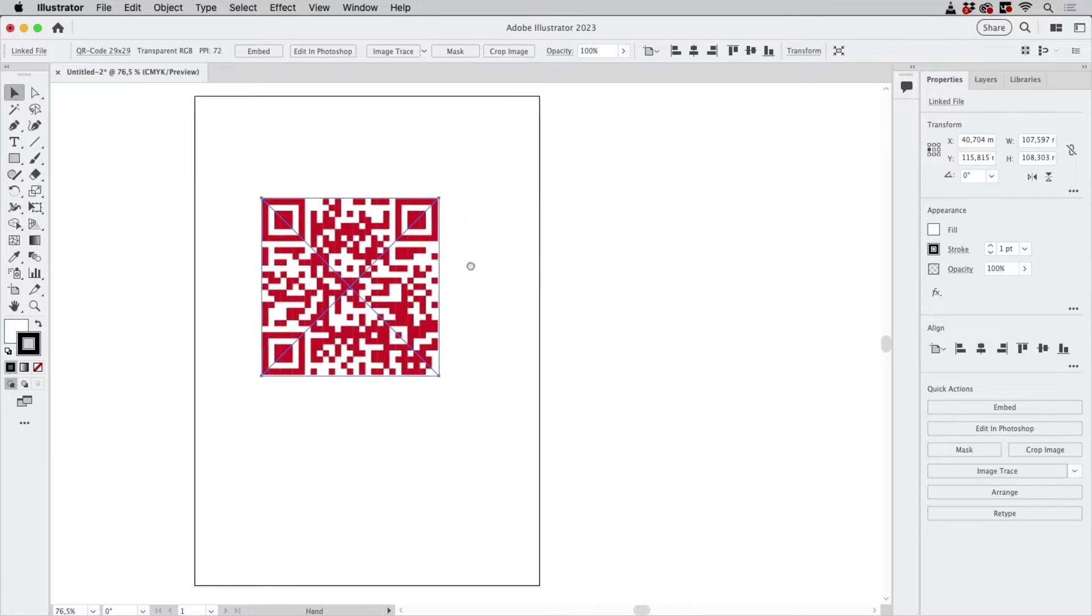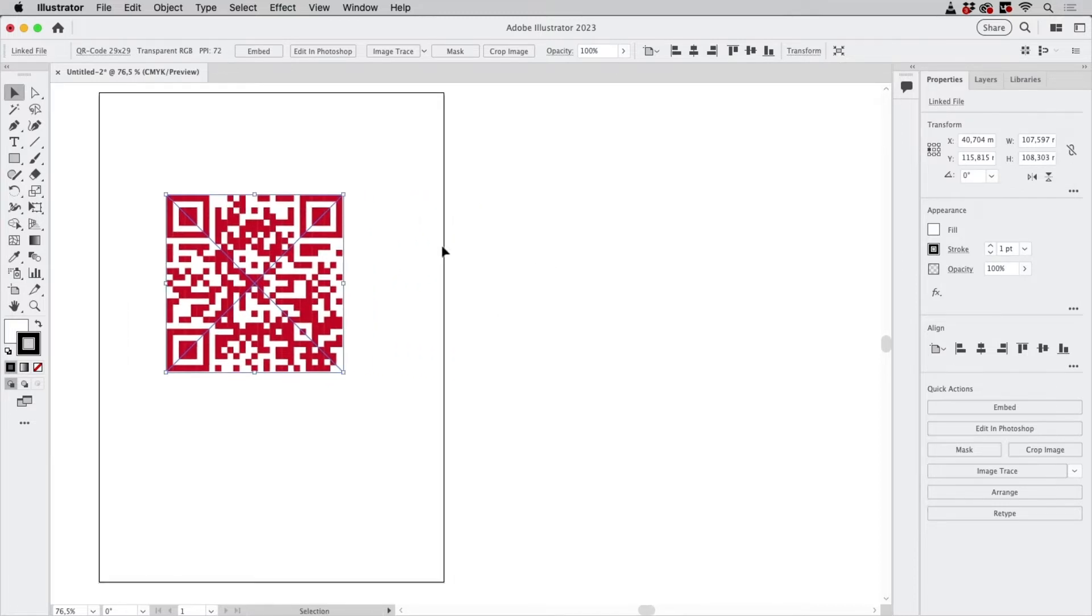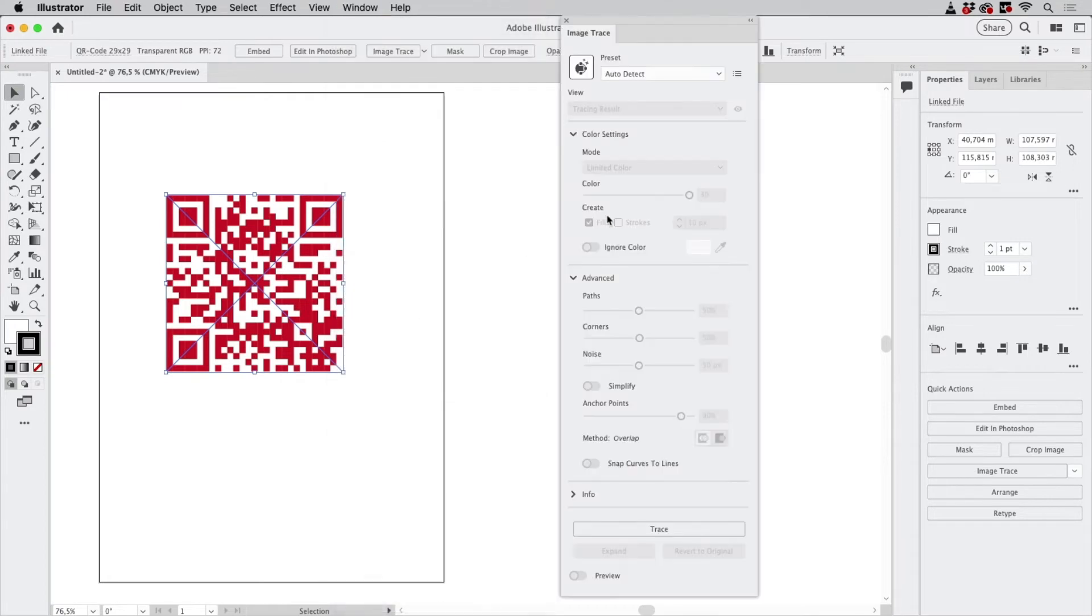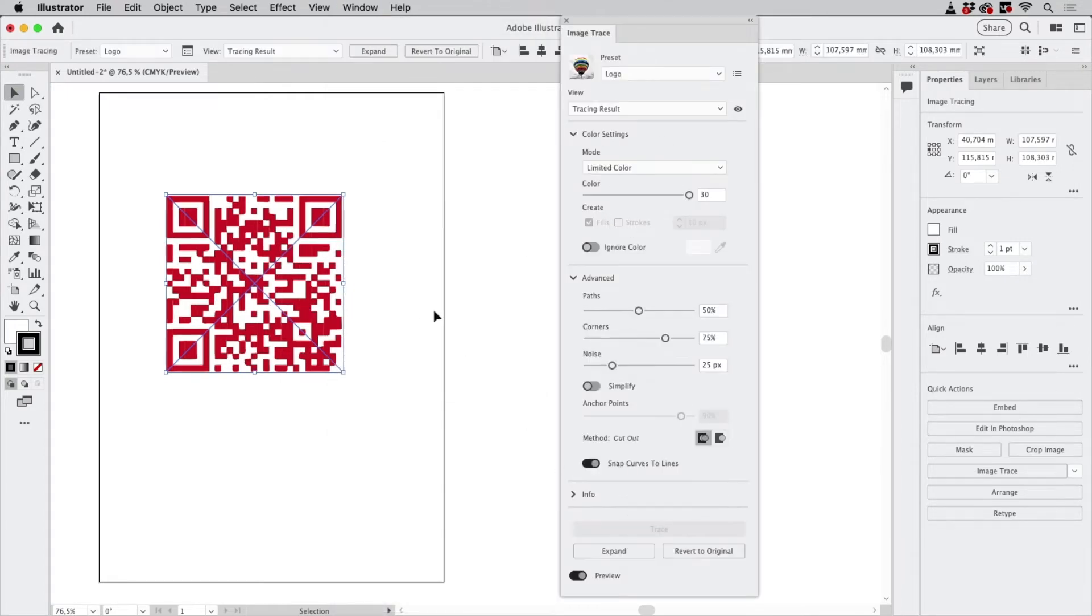So the first impulse would be to go to Window and Image Trace, and then let's just click on Trace. Illustrator has auto-detected it, and this is what happens.